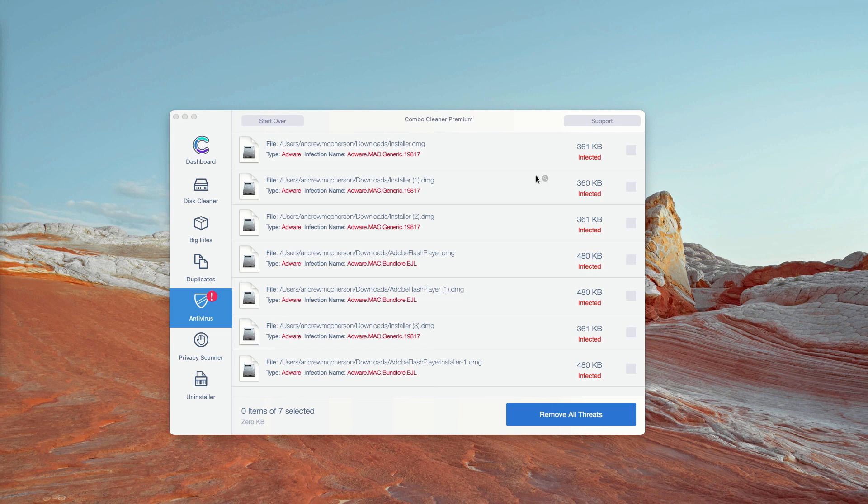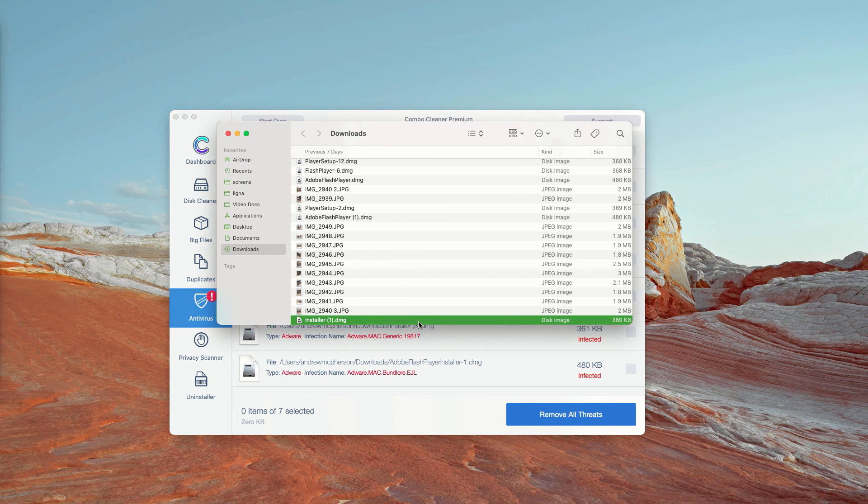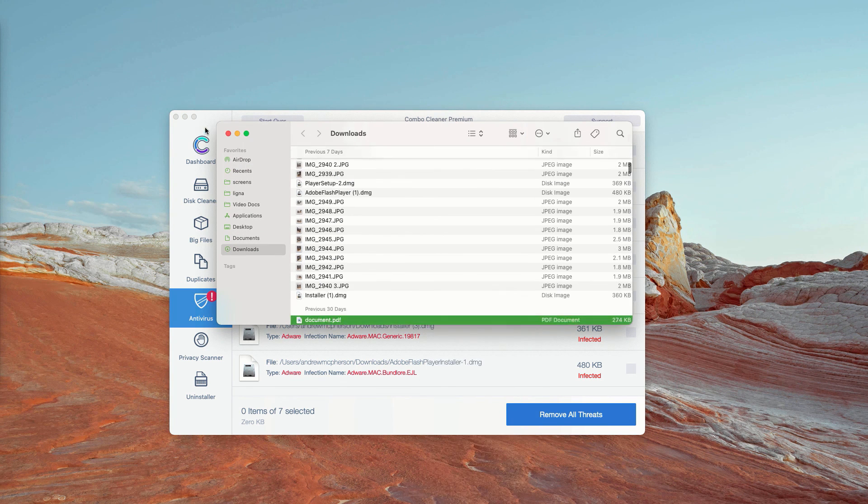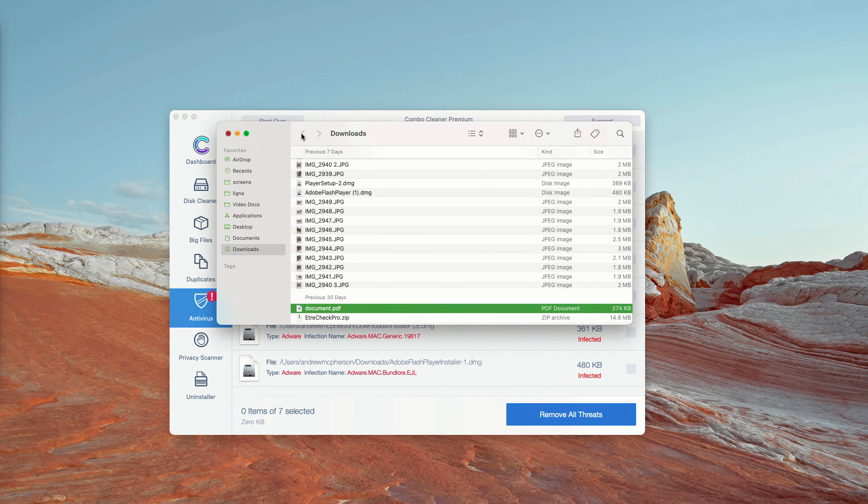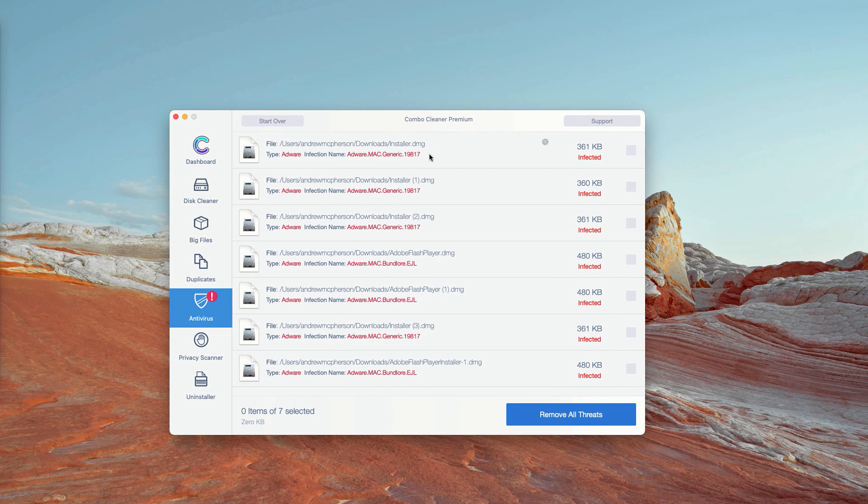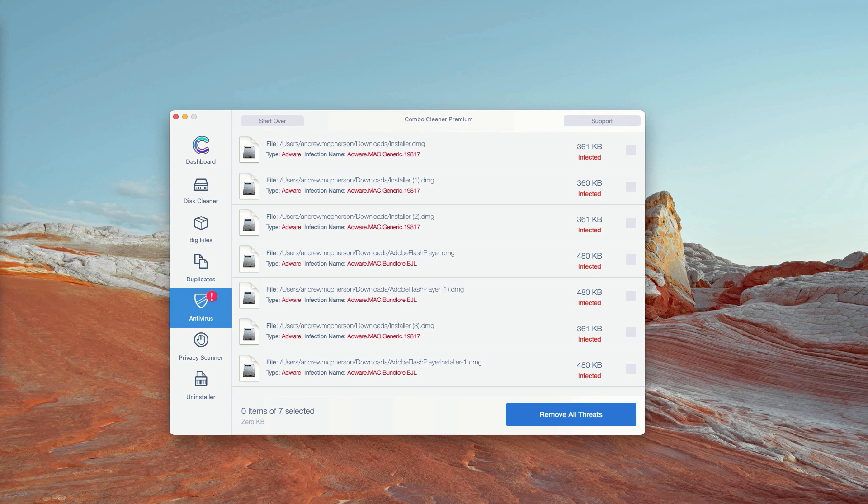Once again click on this icon, remove the threat manually and you may also consider purchasing the premium version of the program to get rid of all these threats automatically.